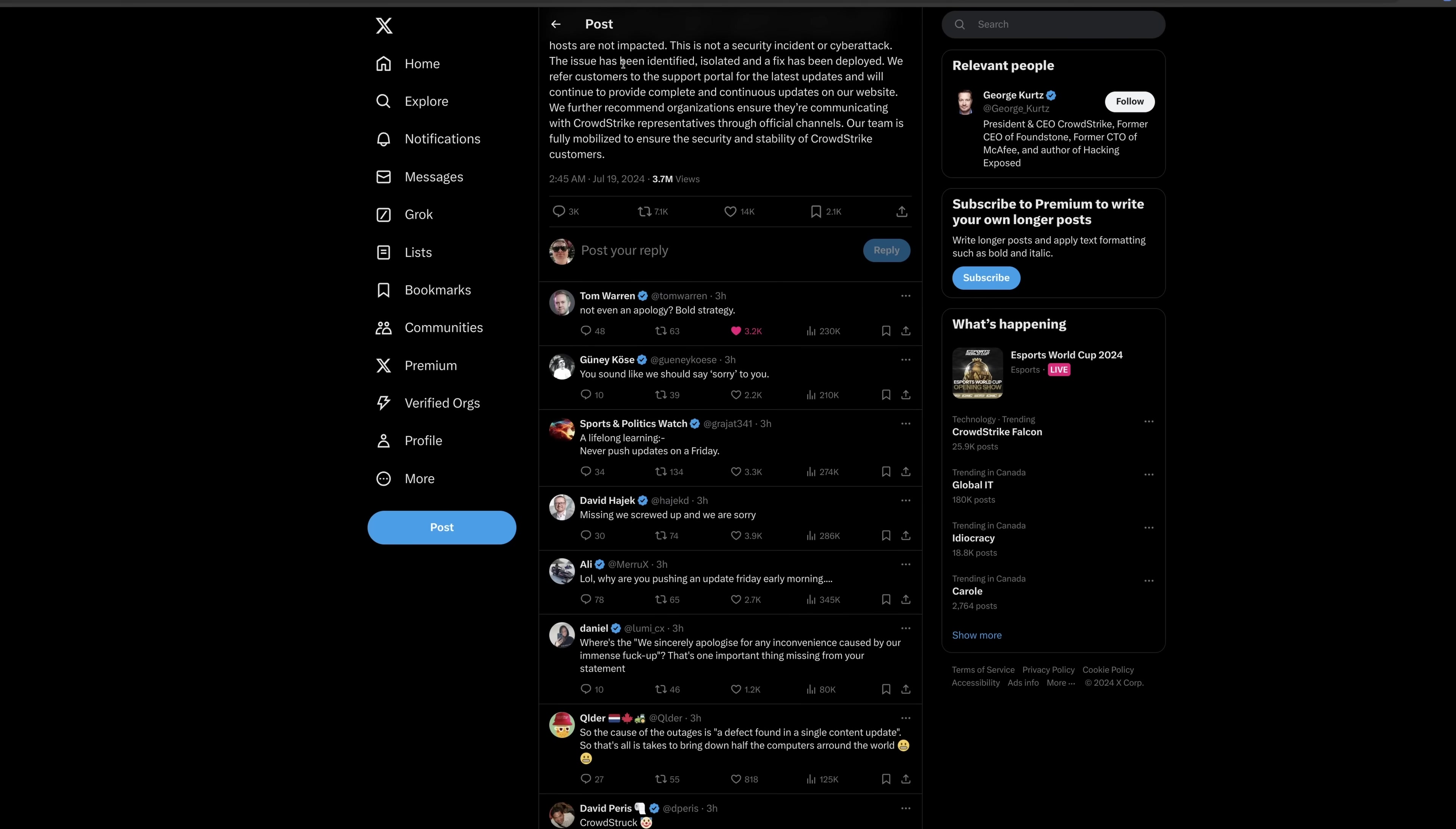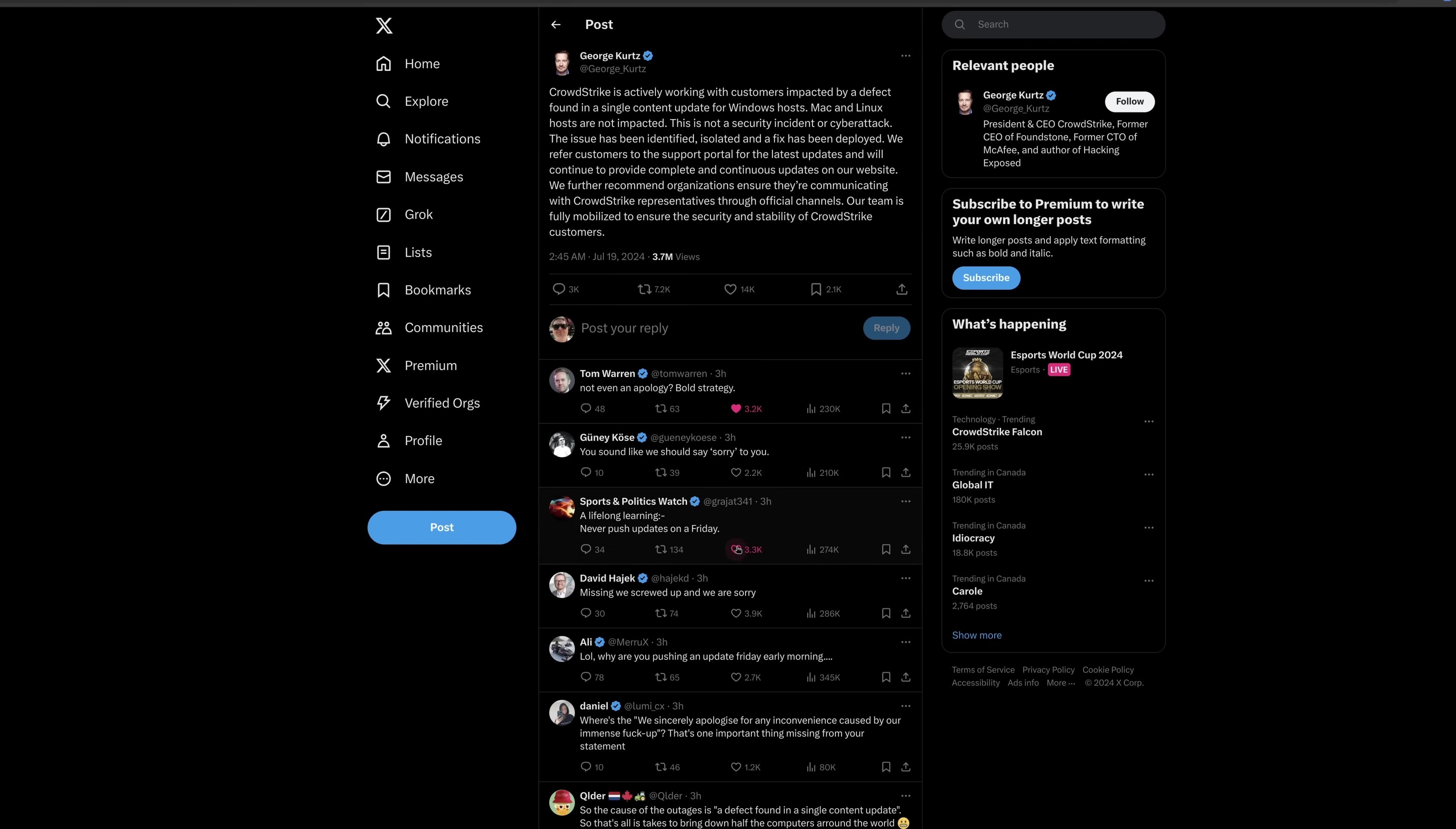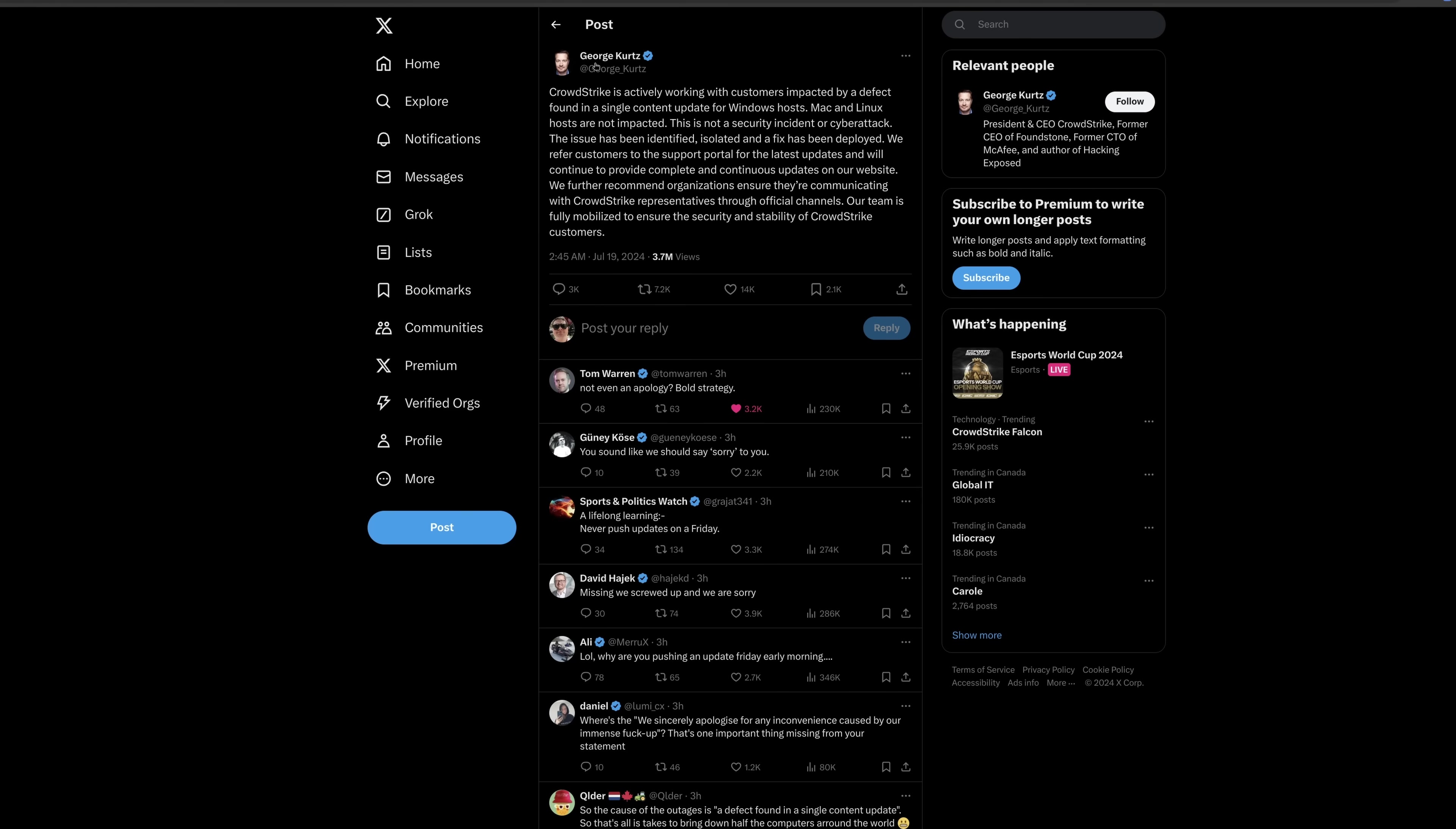So, now it's just a matter of cleaning up the mess they made. It sounds like they should say sorry to you. Never push updates on Friday. We screwed up, and we are sorry. As a result, of course, people working in IT at these companies are going to be working over time, probably into the weekend, to fix this mess.